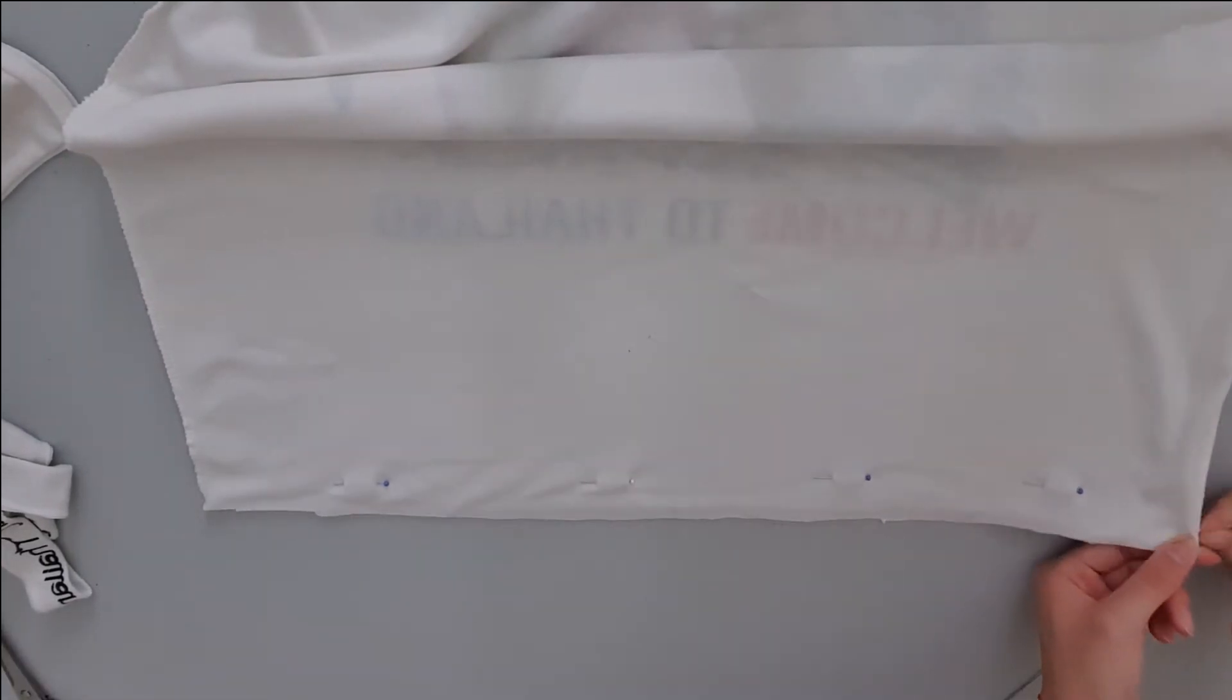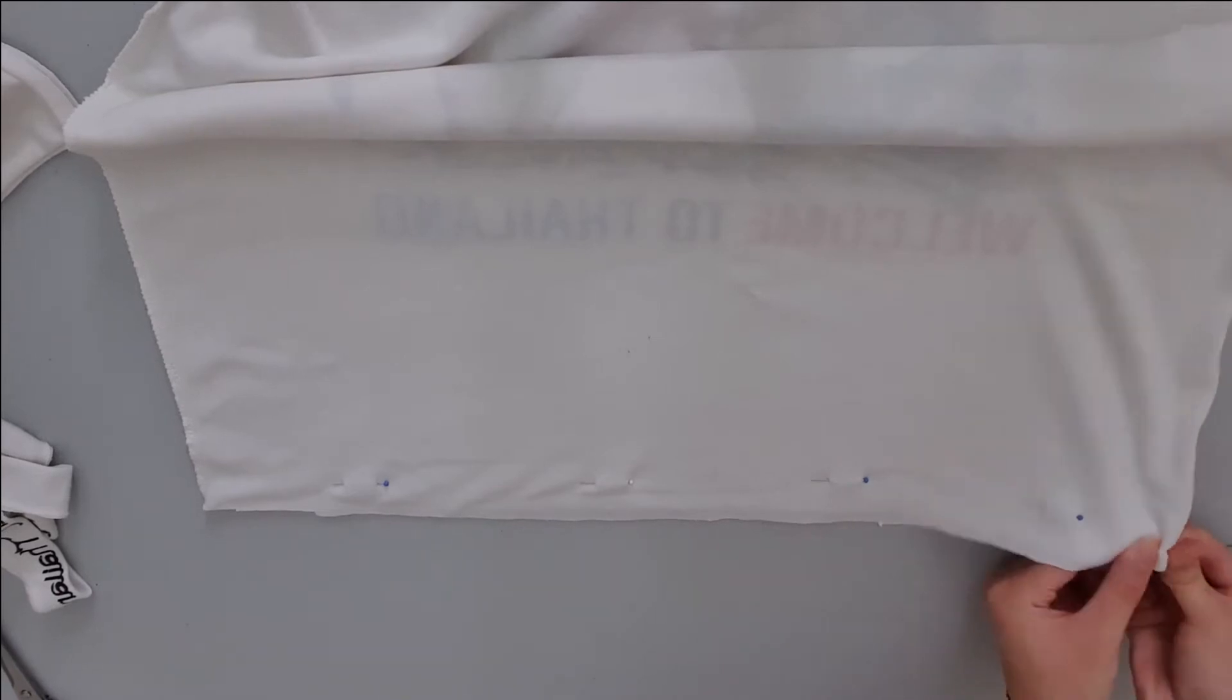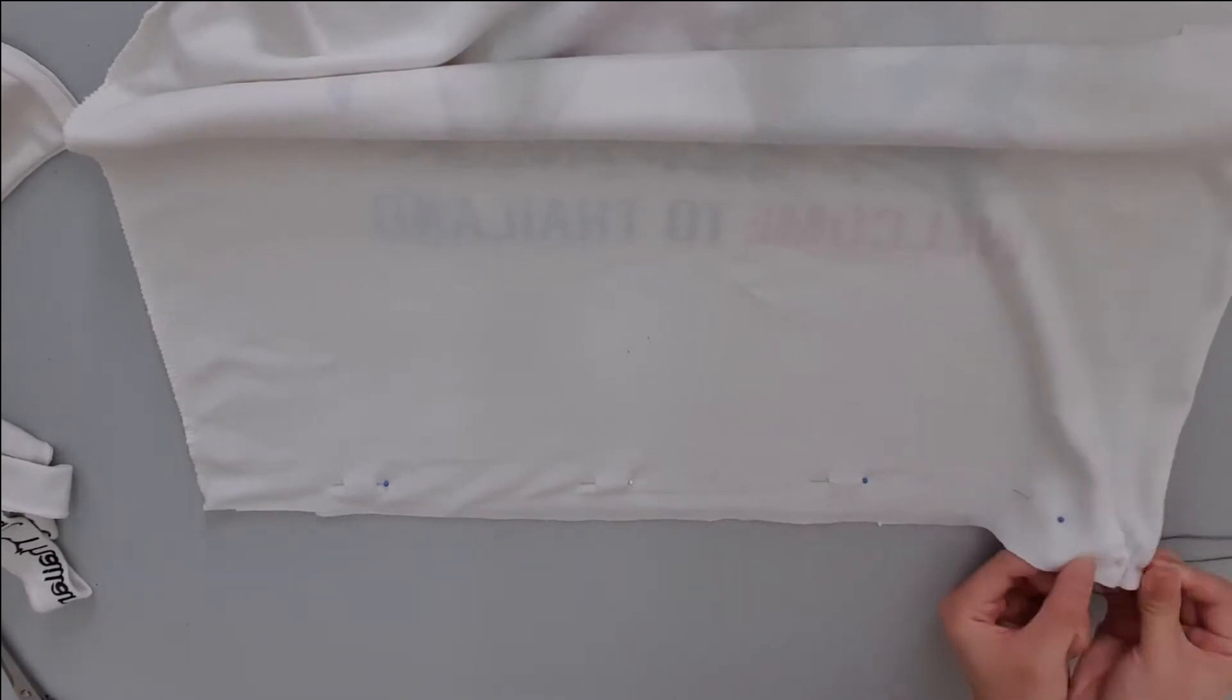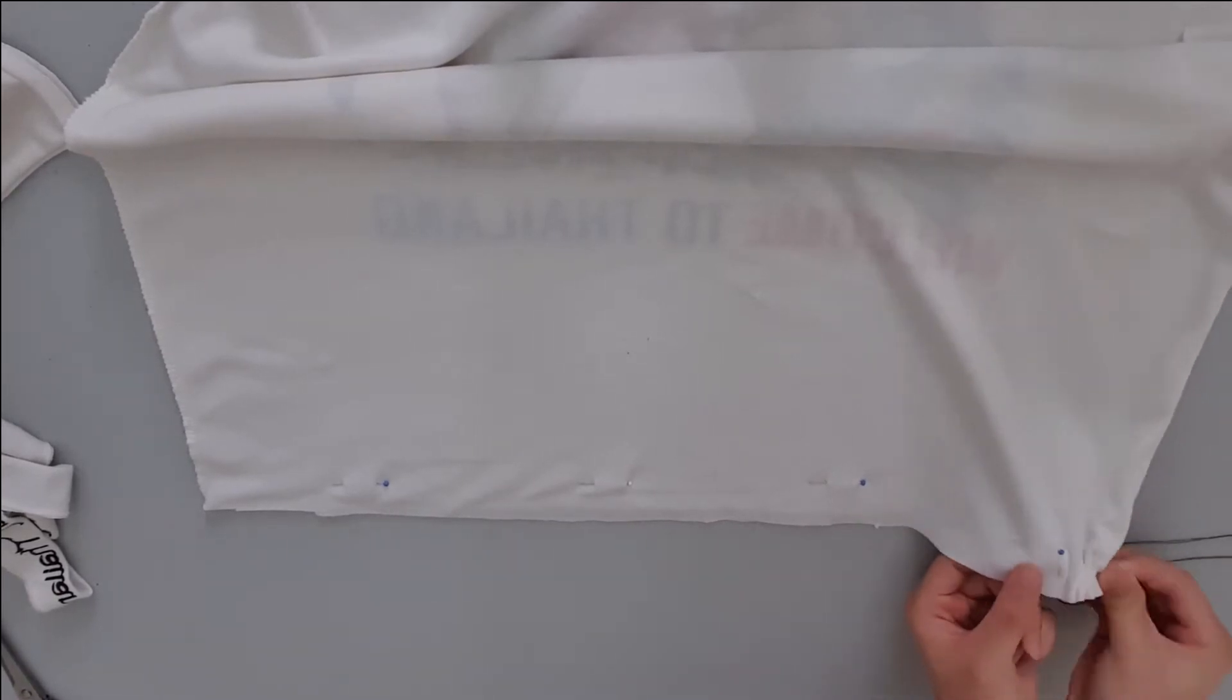We will sew the t-shirt shut using a running stitch. If you have a sewing machine then of course you have the option of using it instead of hand sewing like me.